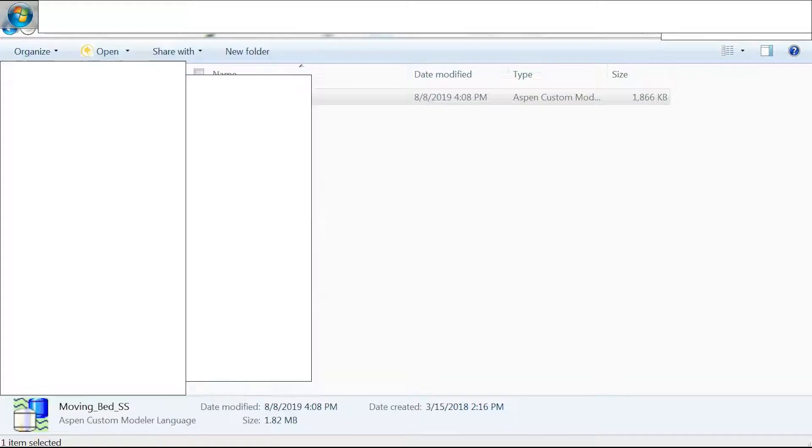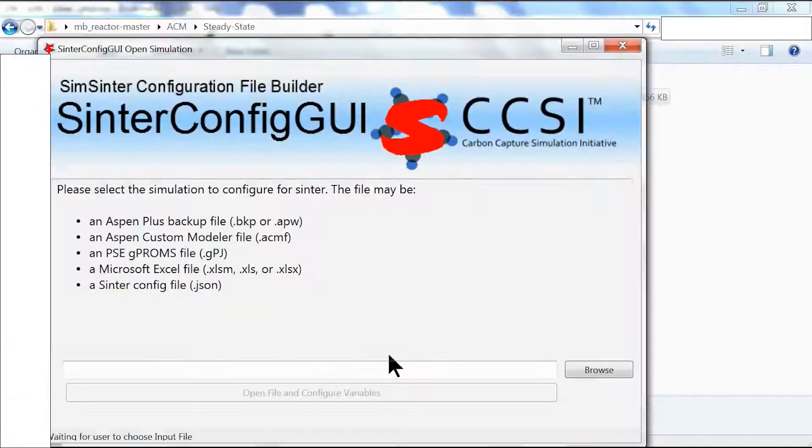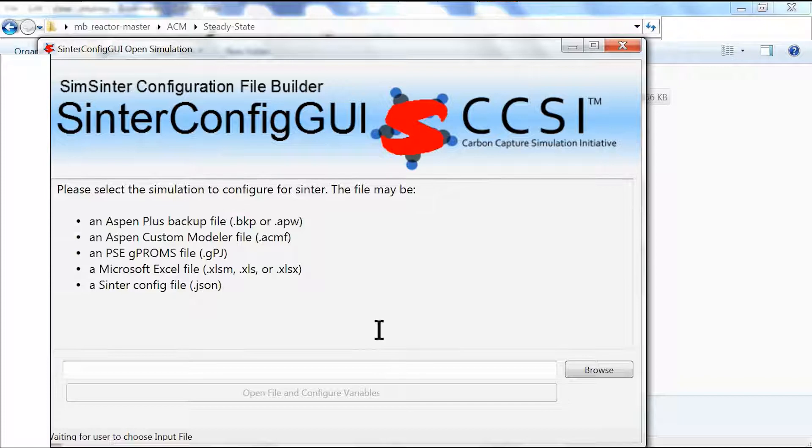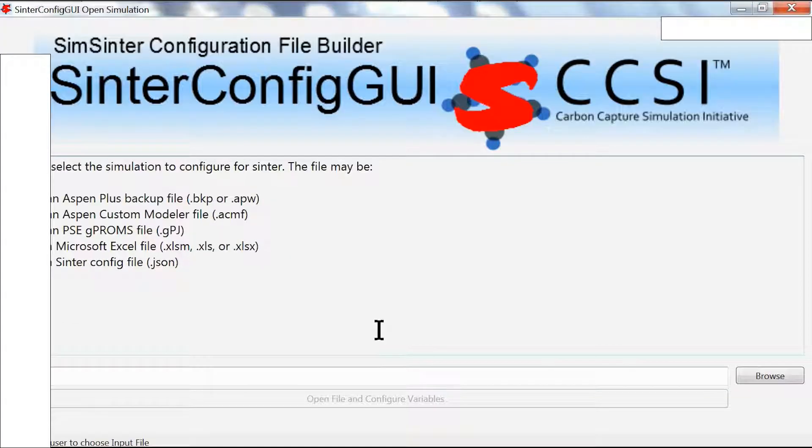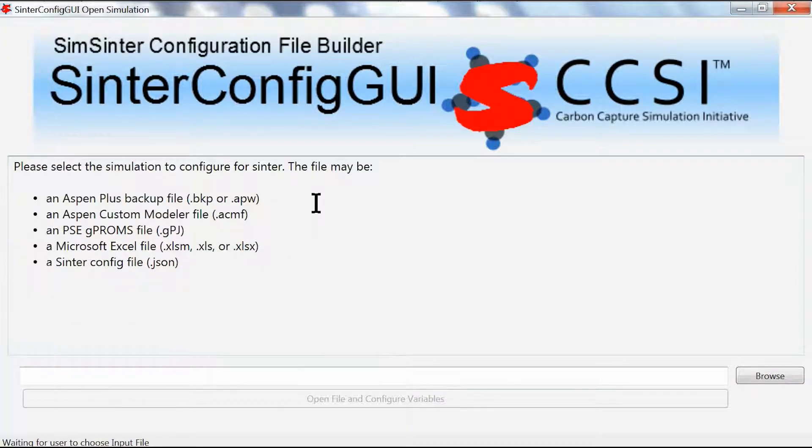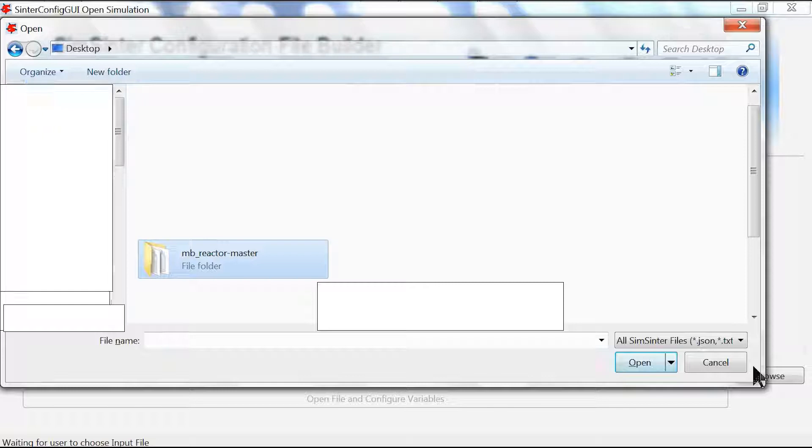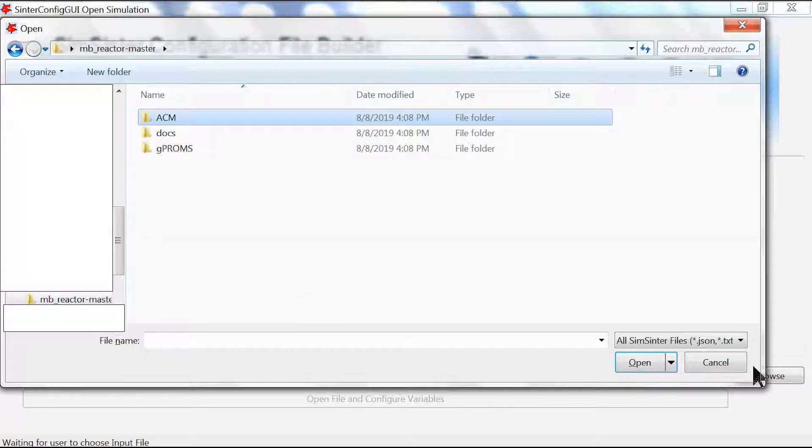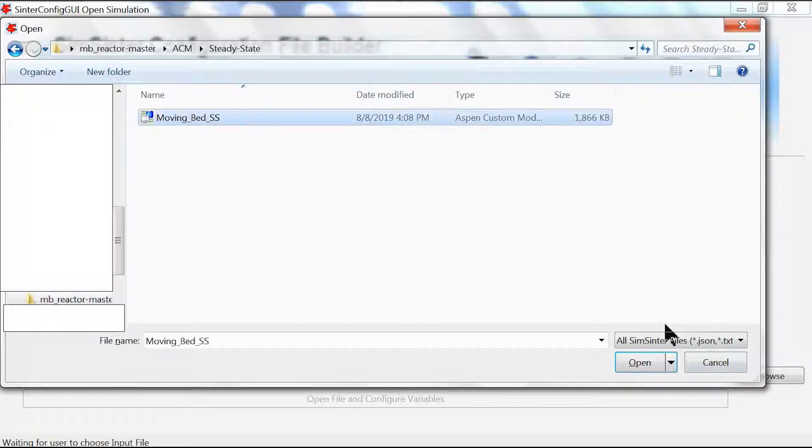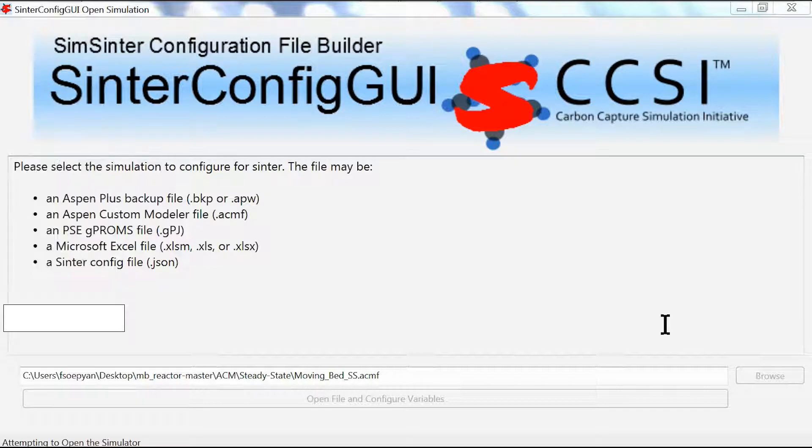We click to proceed. Once we have this box open, we go to browse, navigate to our desktop, go to our moving bed reactor folder, and select ACM steady state and moving bed SS where SS stands for steady state.